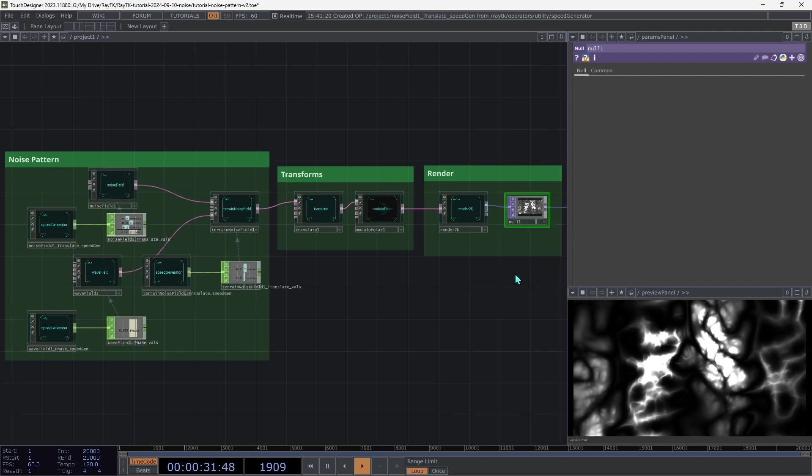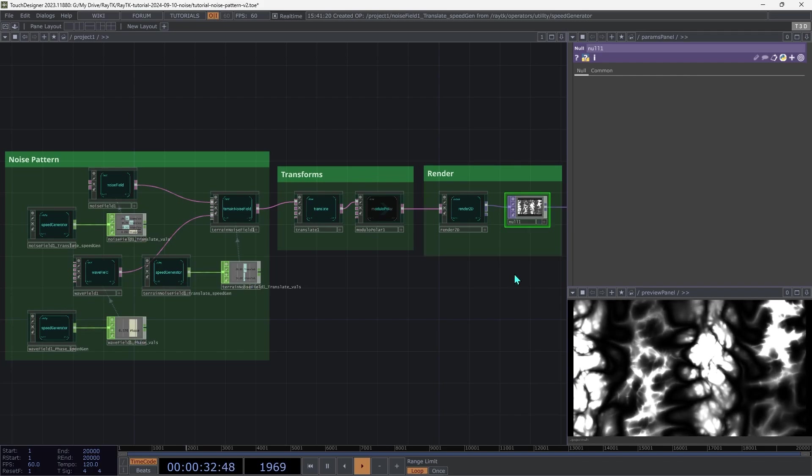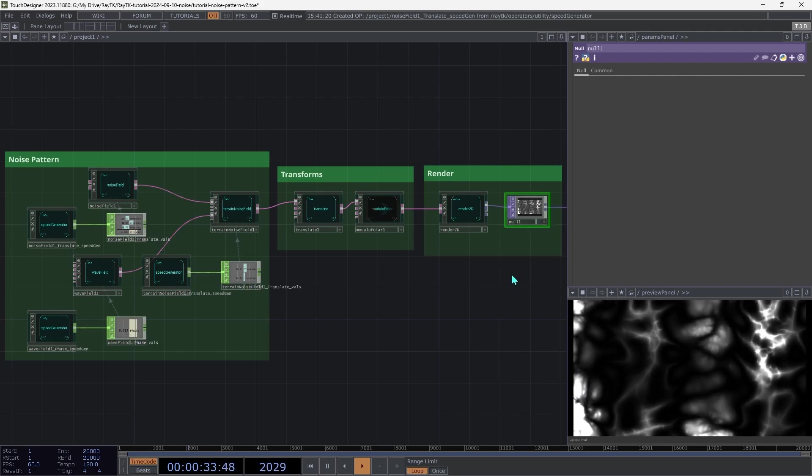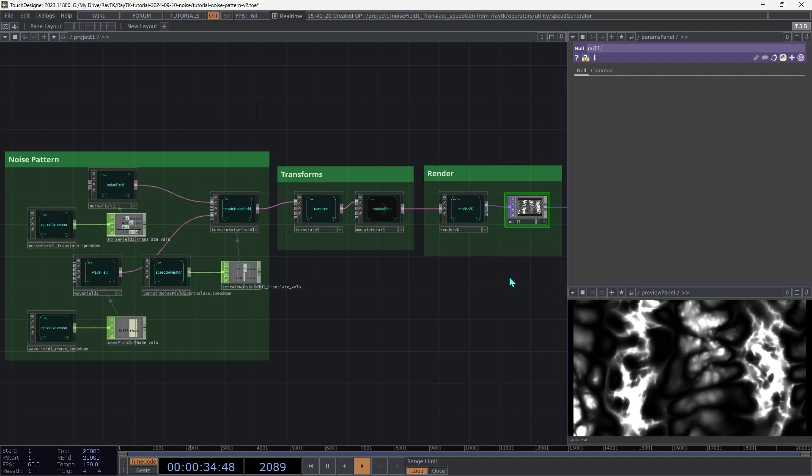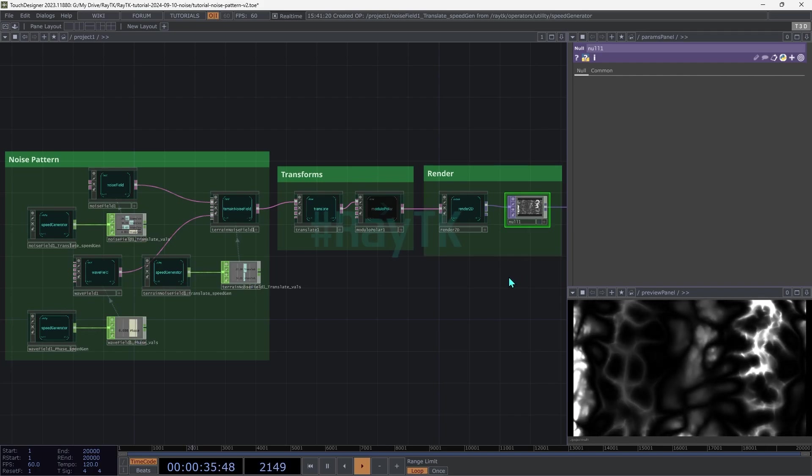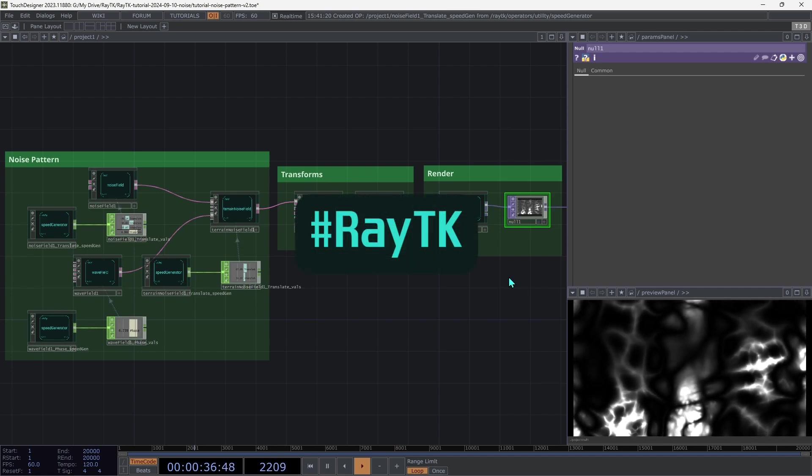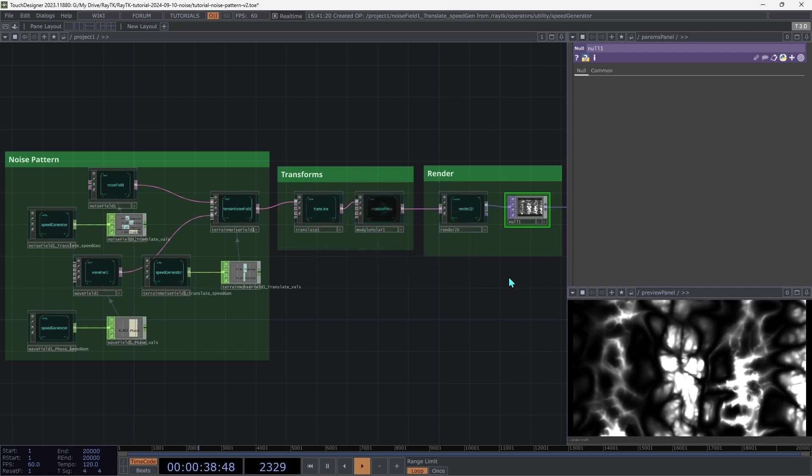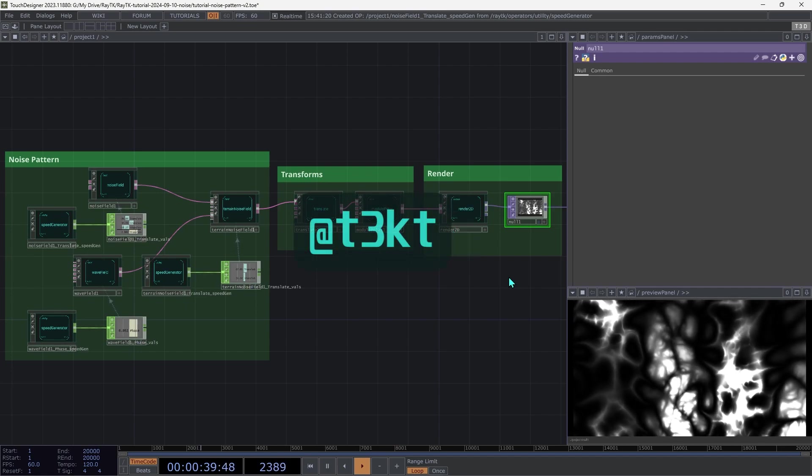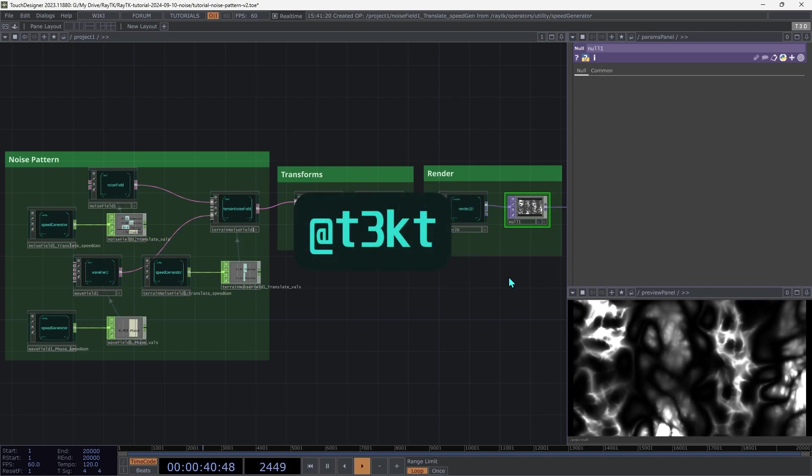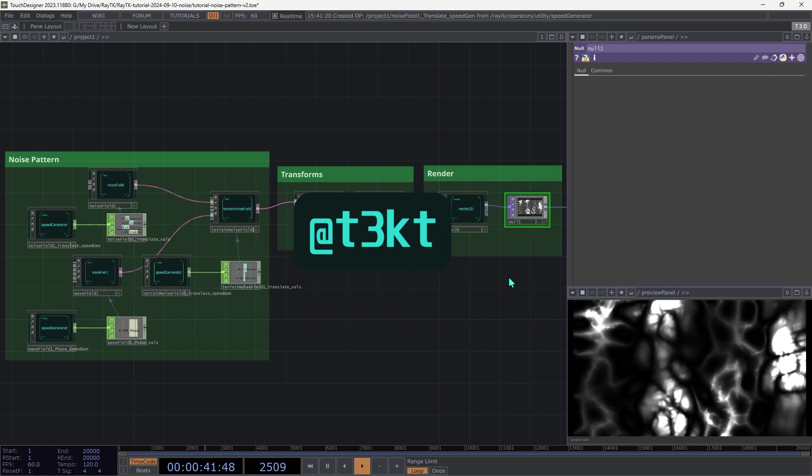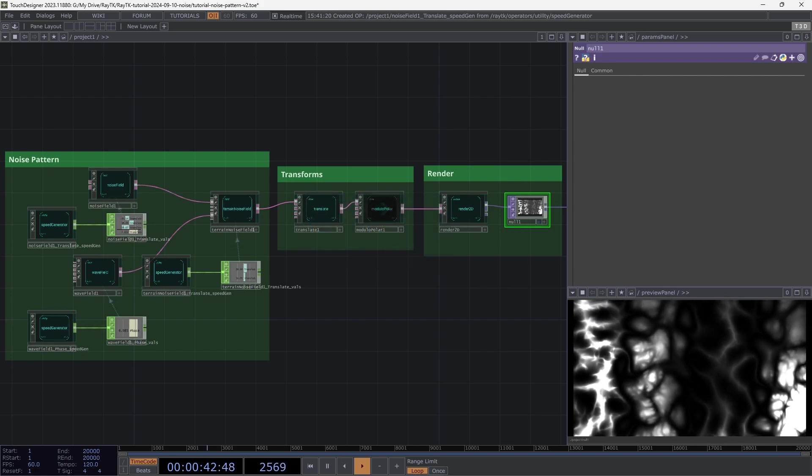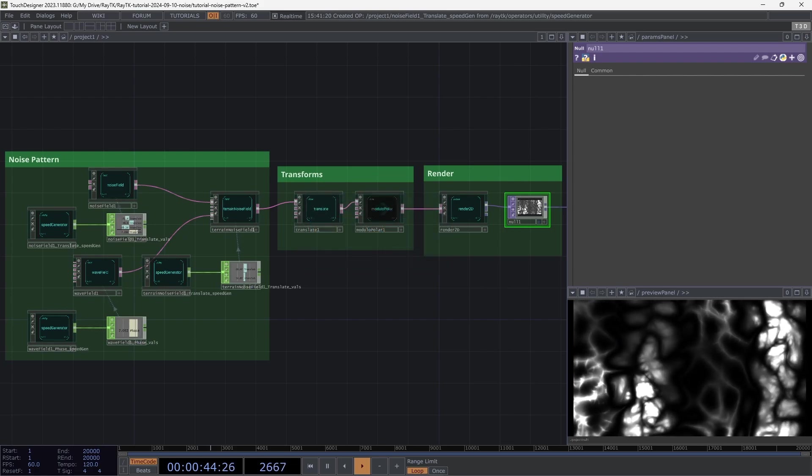Anyways, I look forward to seeing what you all do with this one. If you post on social media, use the RayTK hashtag. And at least on Instagram, you can tag me if you want to show off your work.